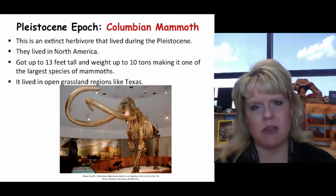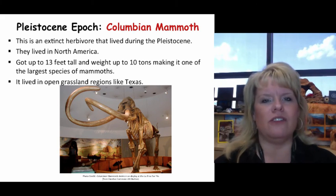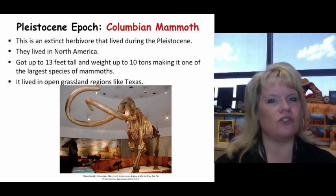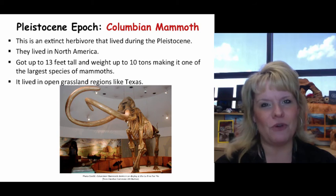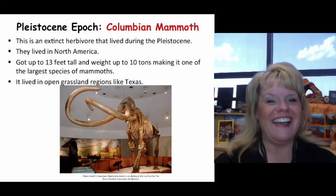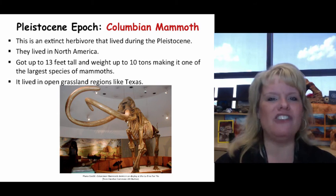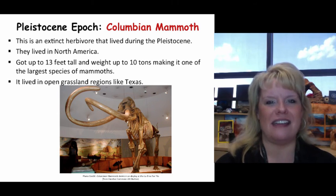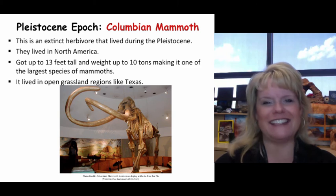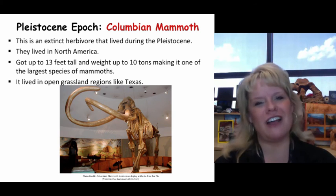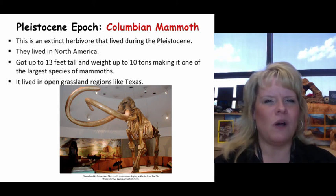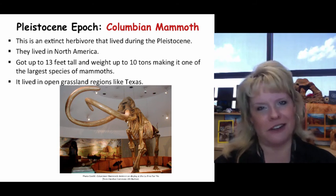The Colombian mammoth moved further south where it was warmer. These were one of the largest mammoth species — 13 feet tall, nearly to the top of a light post, and weighing up to 10 tons. They lived in open grasslands in places like Texas and Oklahoma, and even further south into Central America. The Colombian mammoth was truly a megafauna of its time.